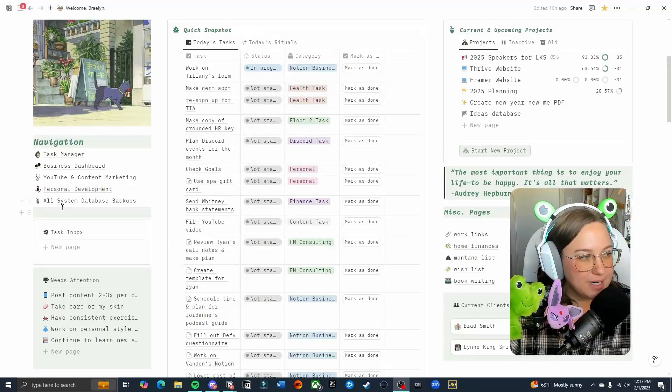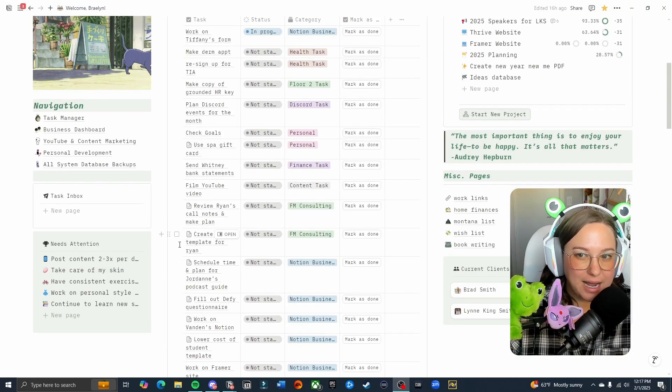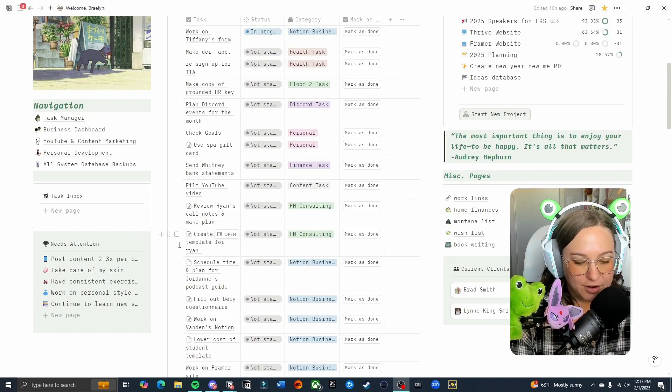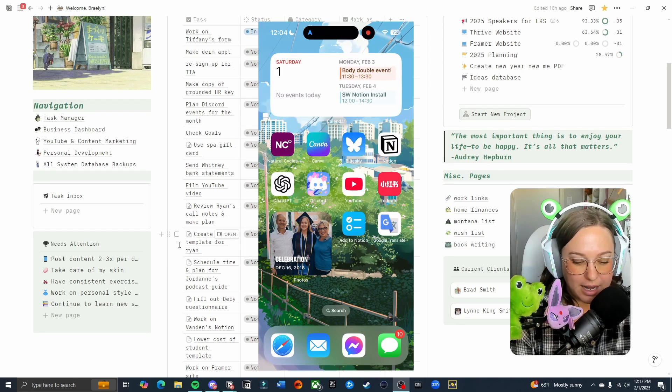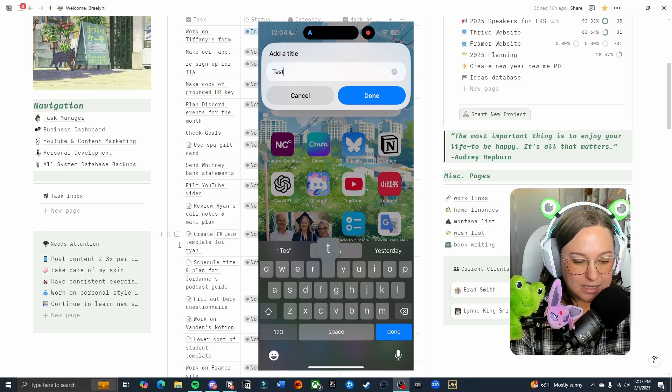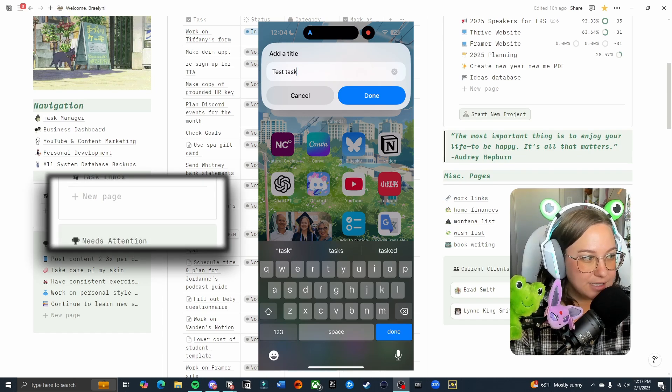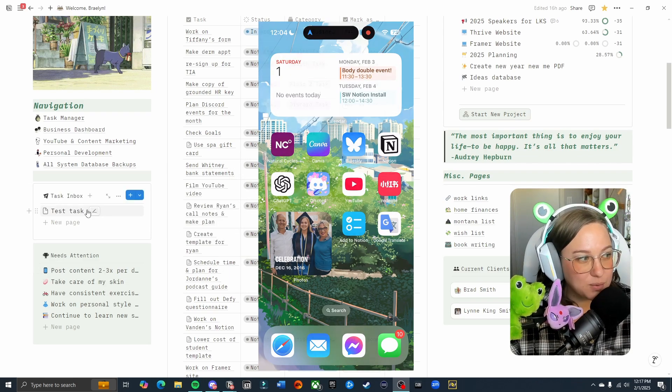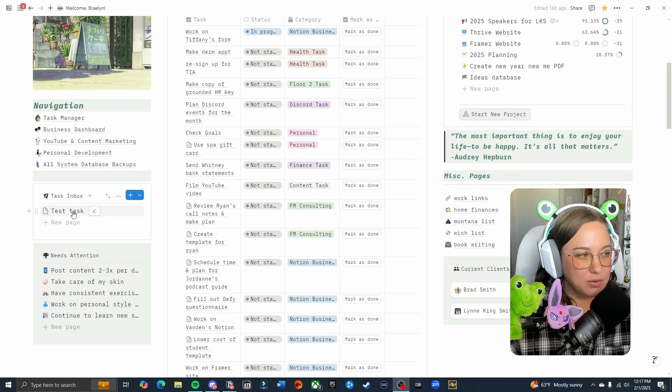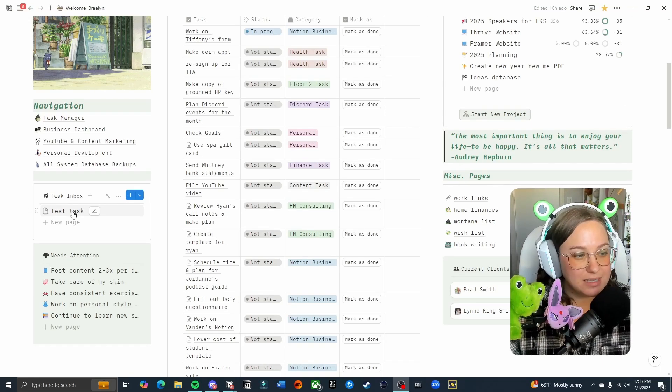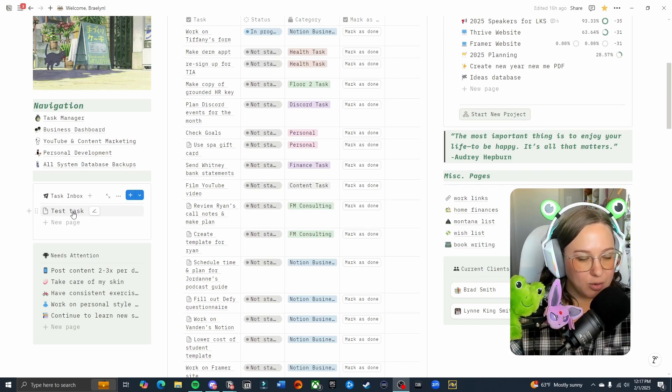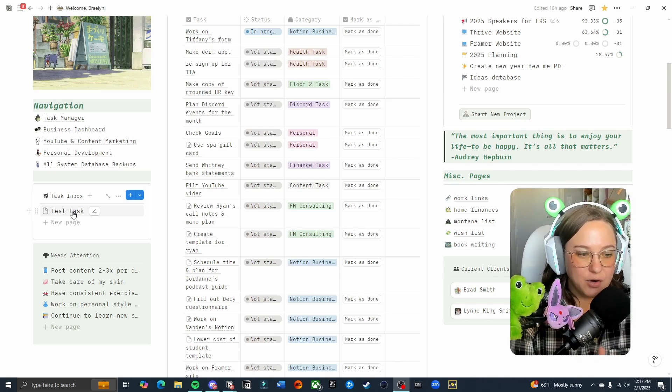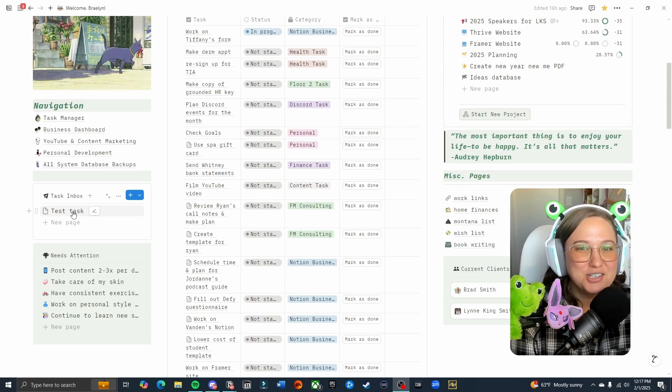What I have done is created this really cool task inbox. So you will see my task inbox right over here and basically when I enter something in on my phone, it is going to pop up in this task inbox. So right now, if I go ahead and open this and I type in test task and I hit done, you're going to see it pop up almost instantaneously. And this works because that way I'm not having to add or adjust any properties when I'm on my phone. So it makes the input process on my phone much quicker.